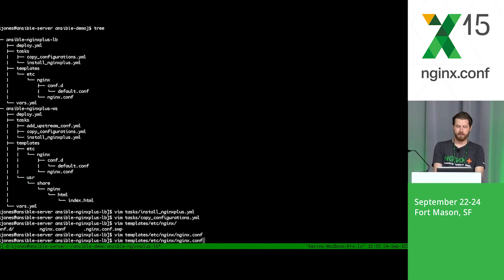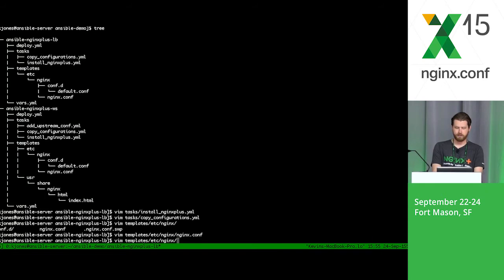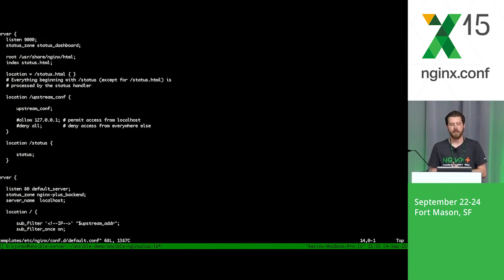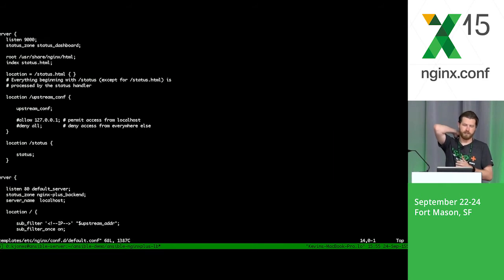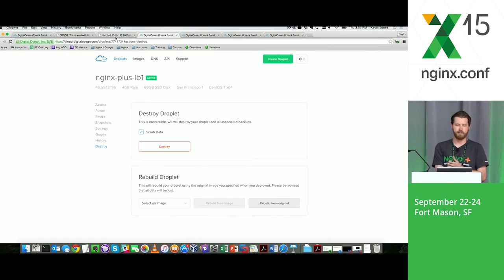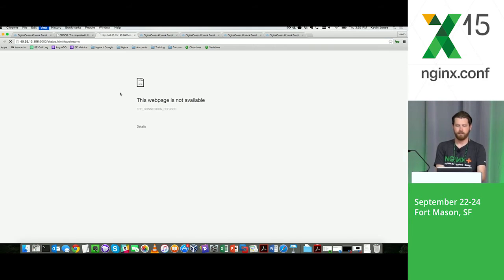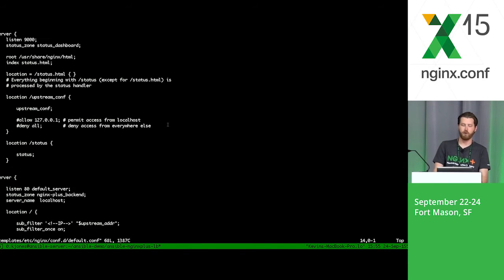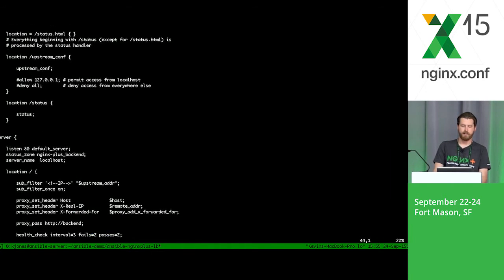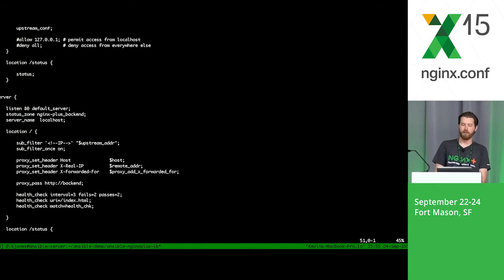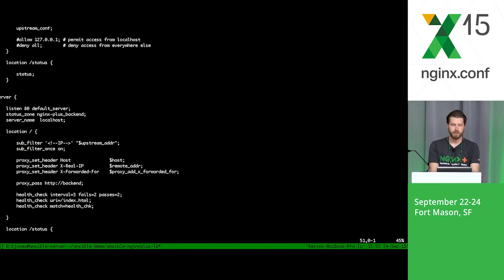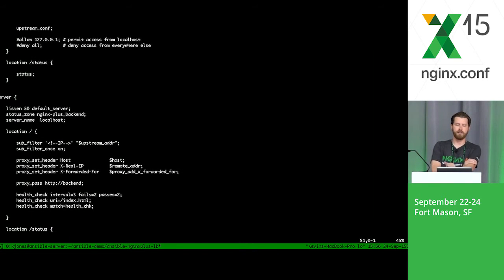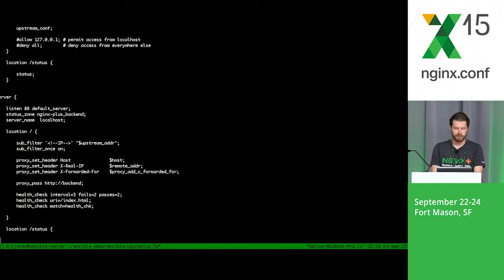The NGINX conf, the default configuration file, is basically two server blocks. I'm listening on port 9000 for the status dashboard, which is what is here, which is not obviously up yet. And then I'm listening on port 80, which is my load balanced application. I'm doing a health check on the upstreams. I'm also using subfilter to grab the upstream address and assign that and print that into the HTML, which I'll show you.